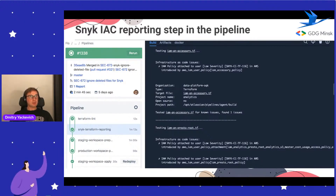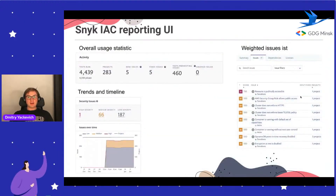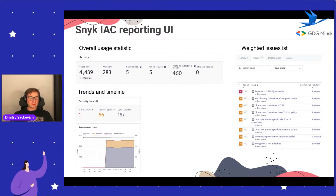When we gathered statistics we understood we didn't have too many non-compliant changes. We found only two databases accessible from the outside world, and we fixed them. After that we reviewed the Snyk IaC UI, where we can control how many tests ran, see how many high-severity issues we have, and go deep into any issue to understand the remediation effort. We also have a prioritized issue list so we can understand the cloud security posture.